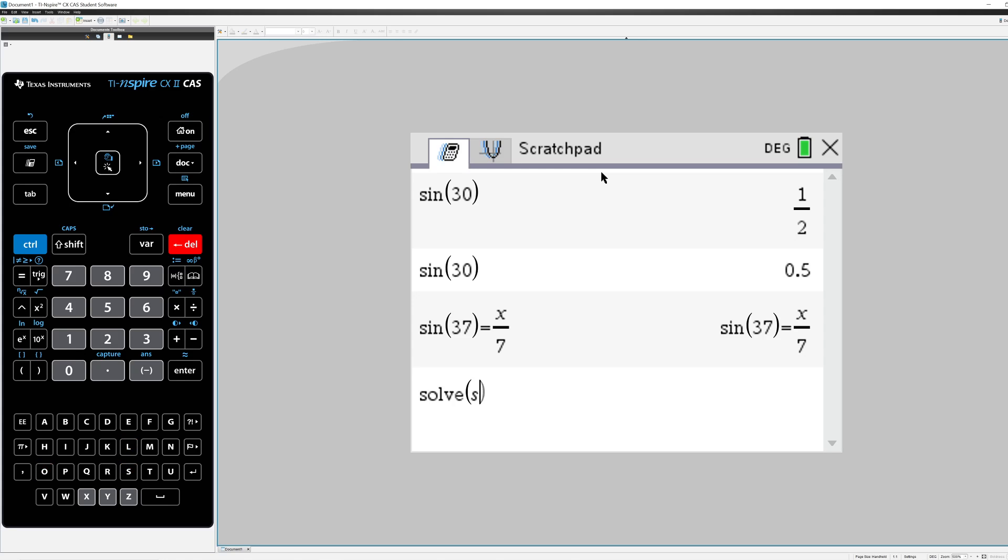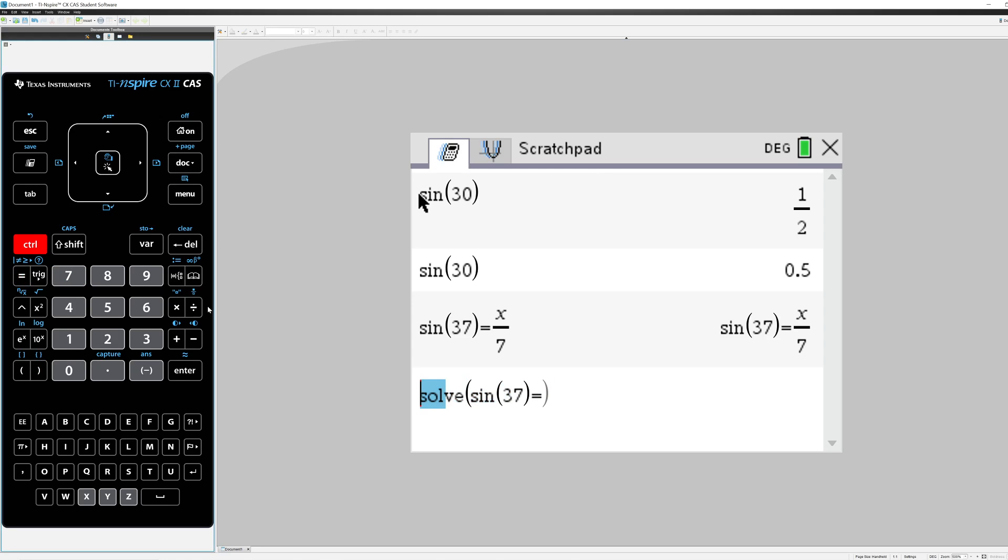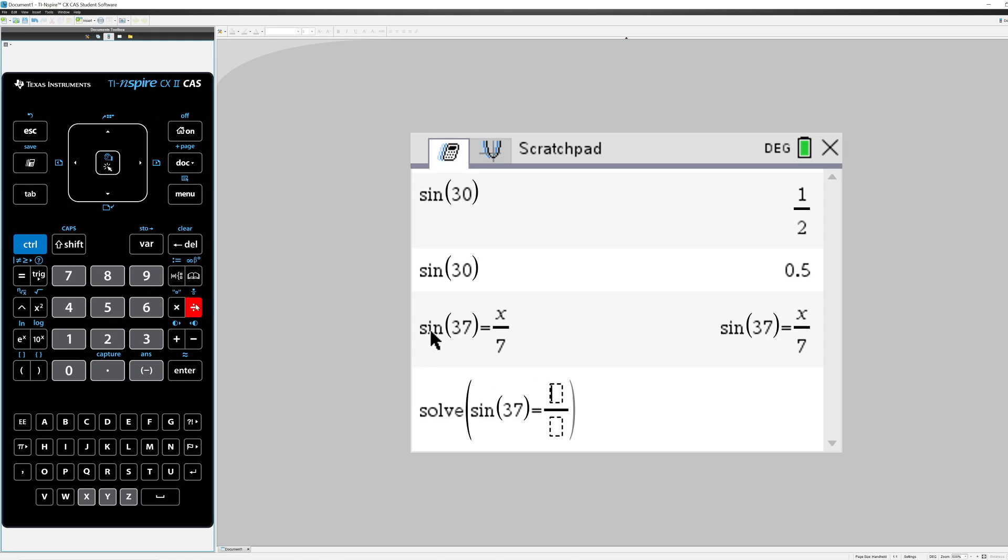So the sine of 37 degrees equals x over 7 comma x.